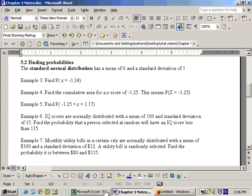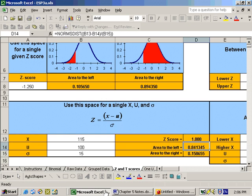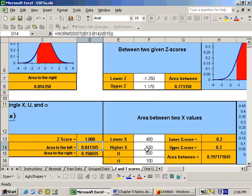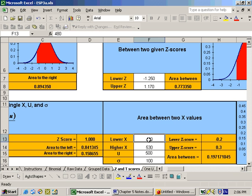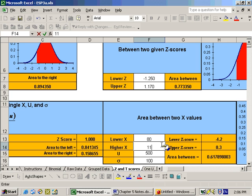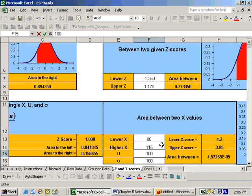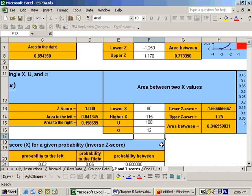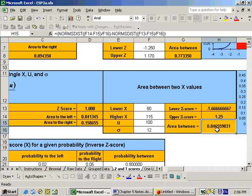And it says find the probability that the monthly bill is between 80 and 115. So we would go to the Excel sheet, and instead of using this area where it's to the left or the right, on the right-hand side is between two values. So the lower x-score is 80, the upper score is 115. The mean, we were told, is 100, and the standard deviation was 12. We put those in, and it tells us our two z-scores right here, and here's our probability, an 84.65 or 84.66% chance.